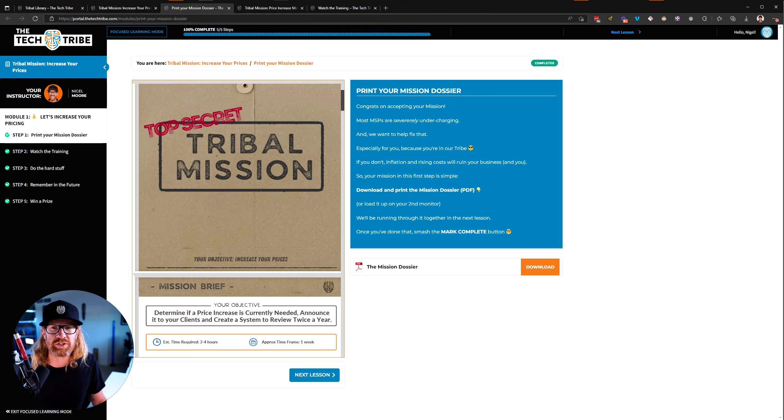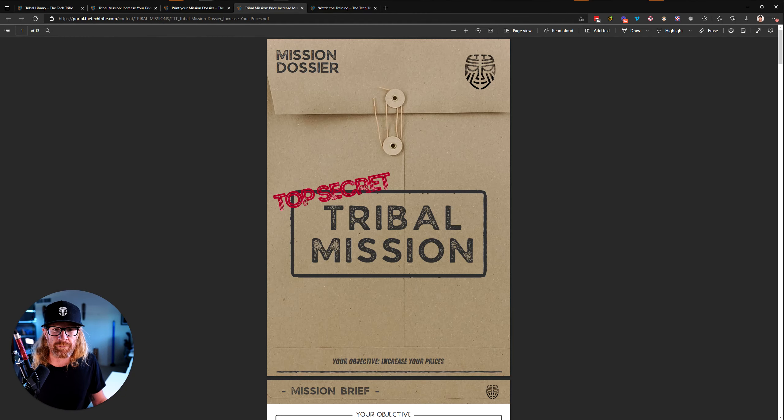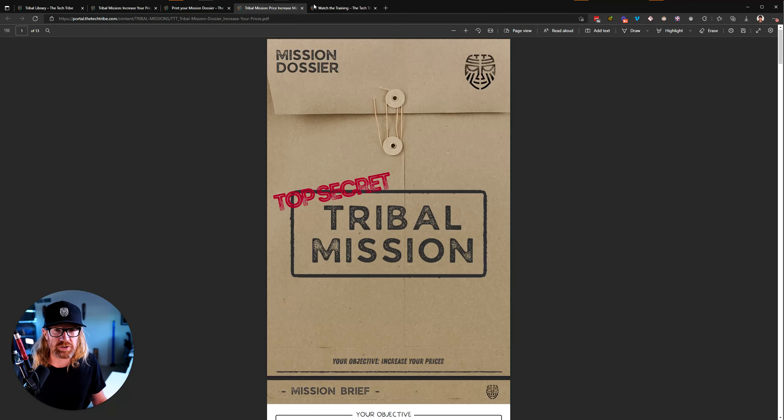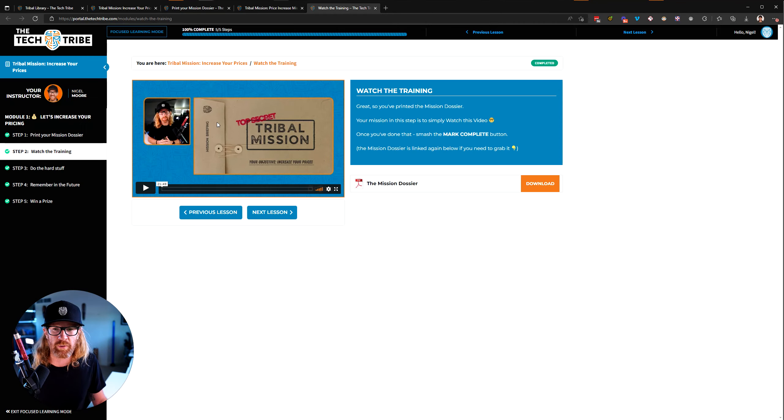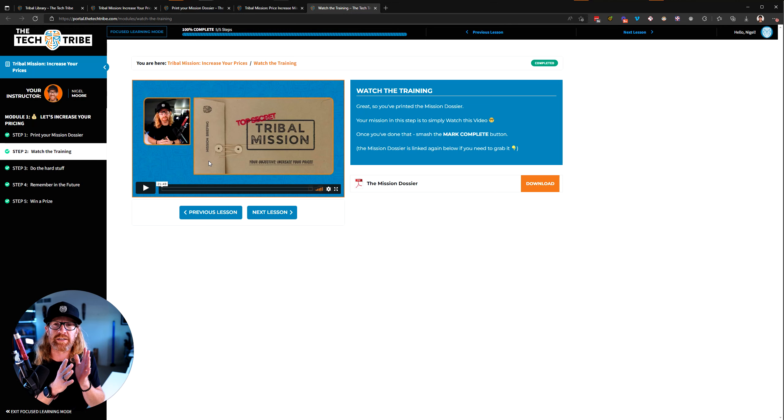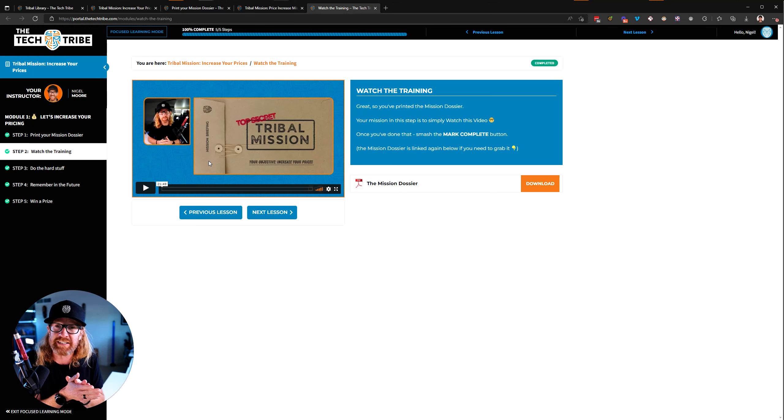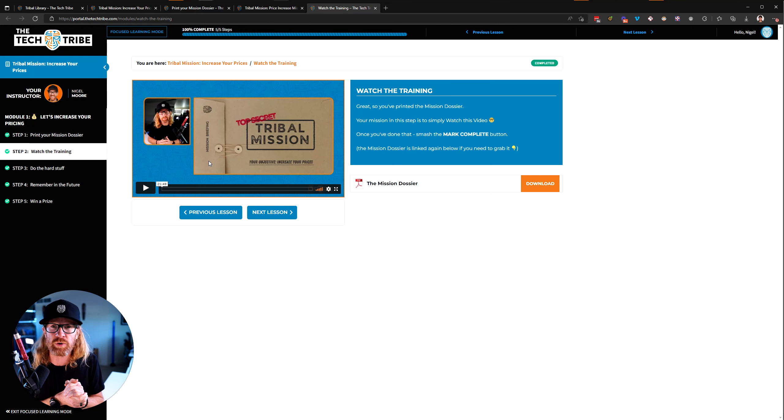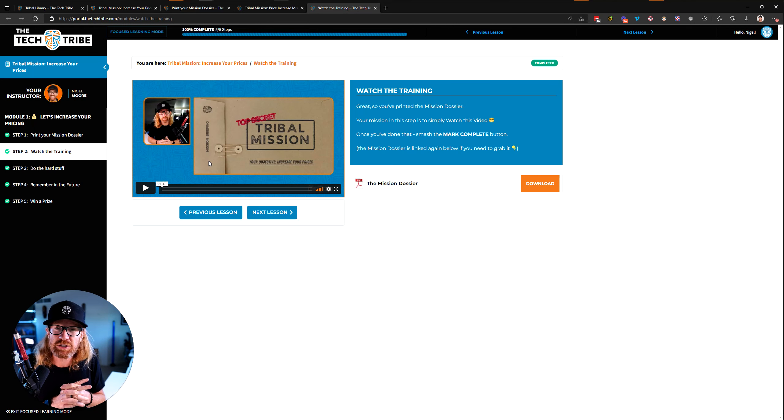After you download the dossier, which again looks like this, you will then go into the next section, which is just a little 20 minute training from me about some of the reasons why and how and some of the tips on increasing and regularly reviewing your pricing to make sure that you do it well.